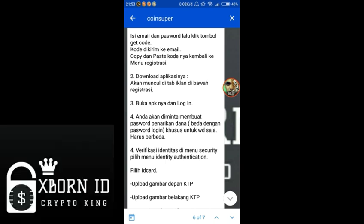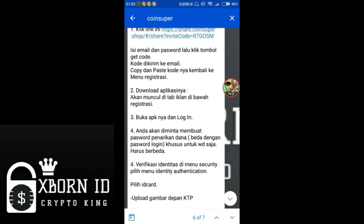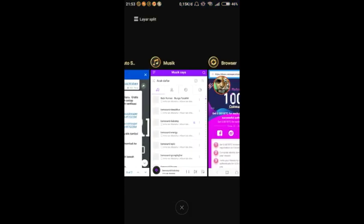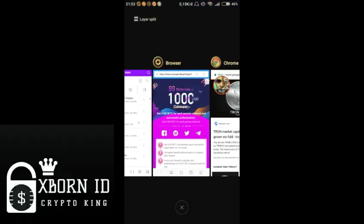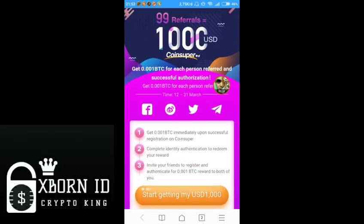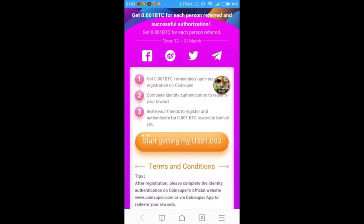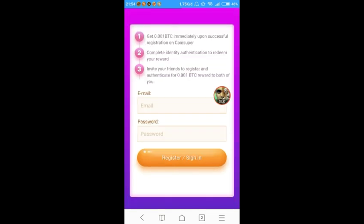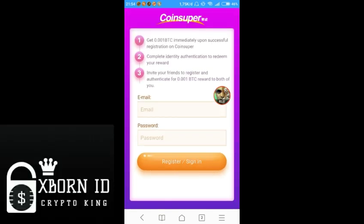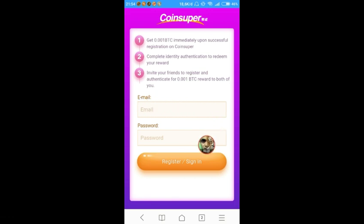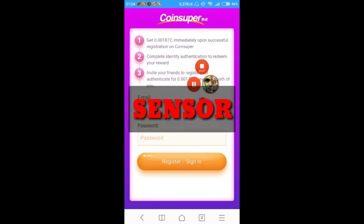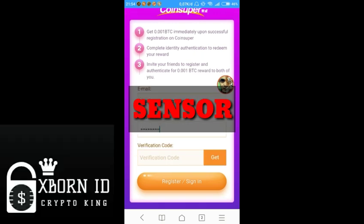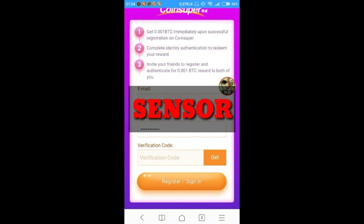Let me demonstrate. We click this link and it will open here. Then click 'get start getting my 1000 USD'. Enter your email and password. I'll fill it in now. After entering email and password, we click 'get' to receive the verification code sent to our email.